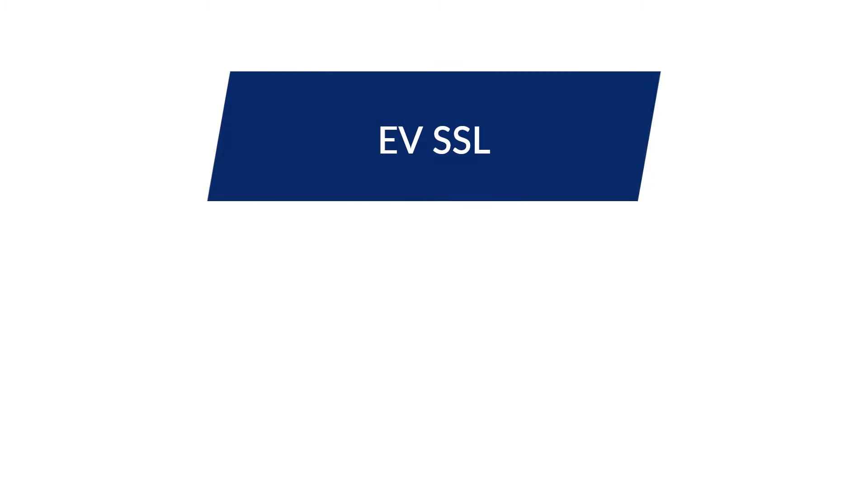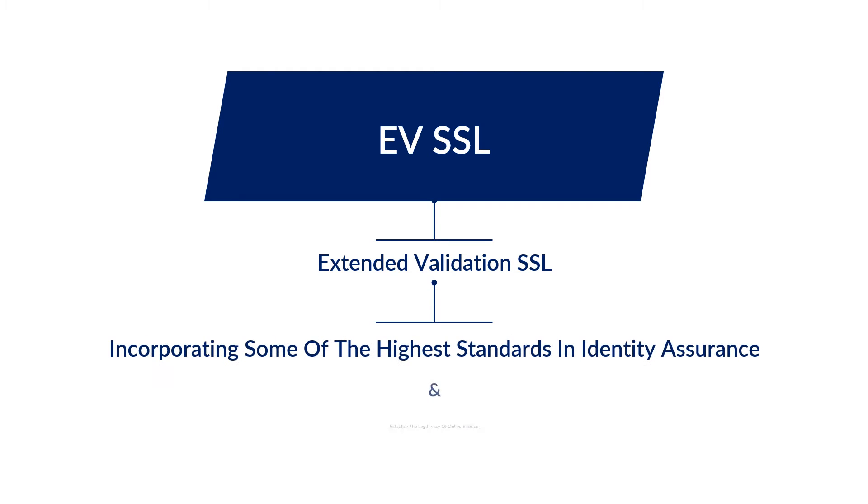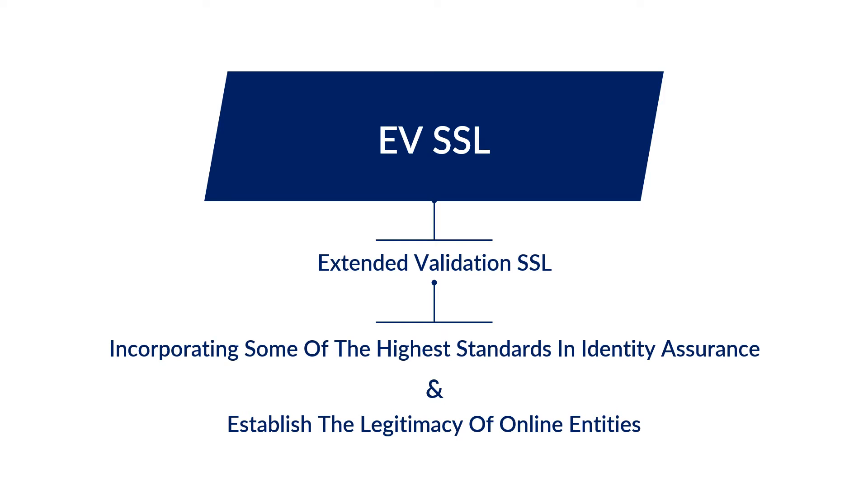EVSSL stands for Extended Validation Secure Sockets Layer. It raises the bar on standard SSL validation processes, incorporating some of the highest standards in Identity Assurance to establish the legitimacy of online entities.